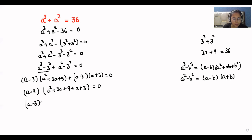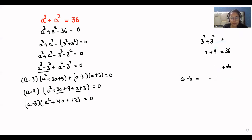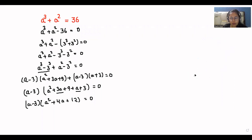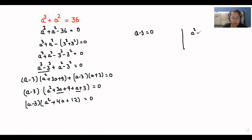So (a minus 3) times — combining like terms: 3a plus a is 4a, and a squared remains, and 9 plus 3 is 12 — so (a minus 3)(a squared plus 4a plus 12) is equal to zero. Now we have two roots for this equation: either a minus 3 equals zero, or a squared plus 4a plus 12 equals zero.